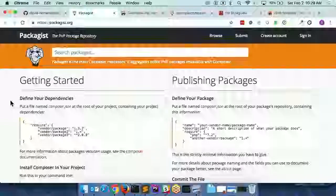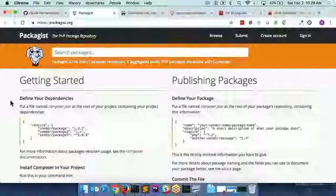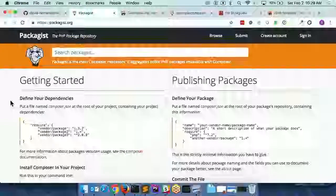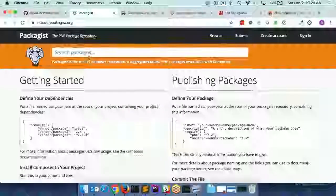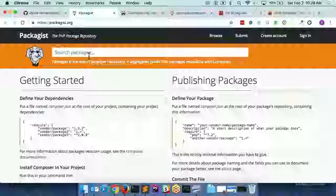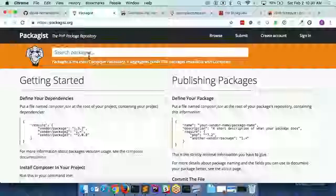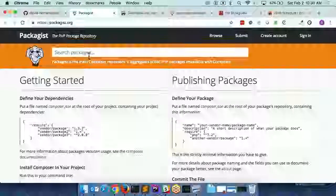When you tell Composer to go get Symfony or Drupal, it communicates to packagist.org and goes and finds it. You can go there and search through things and find other PHP libraries that exist for various different things like date libraries and all kinds of other stuff.